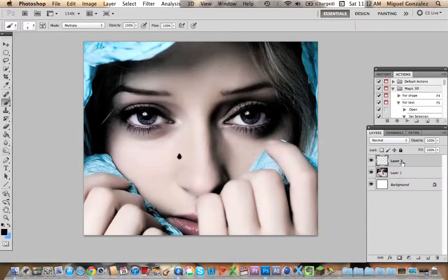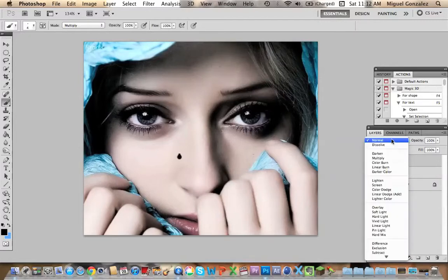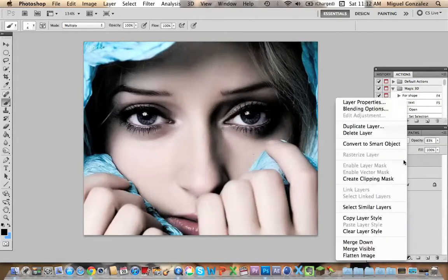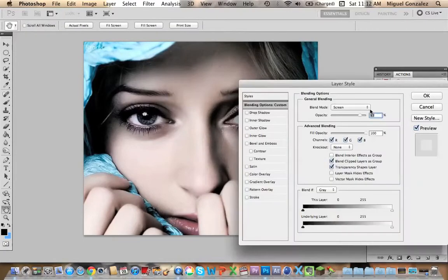Now we're going to change the blending mode to Screen. You will not be able to see it until a few steps. Now decrease the opacity to about 80%, then right-click and go to Blending Options.